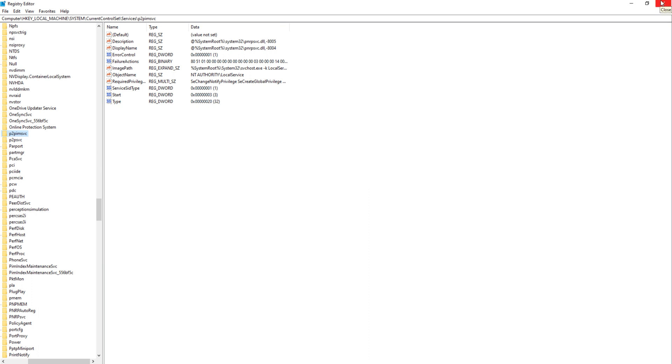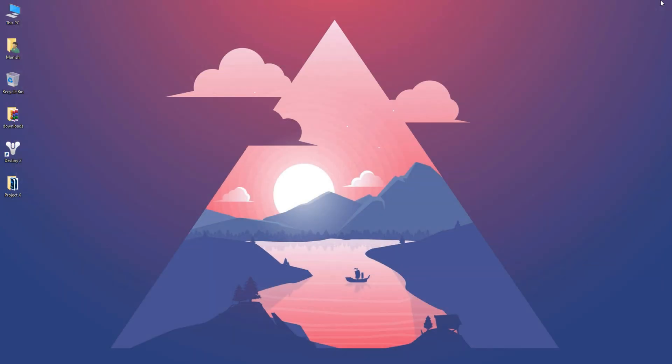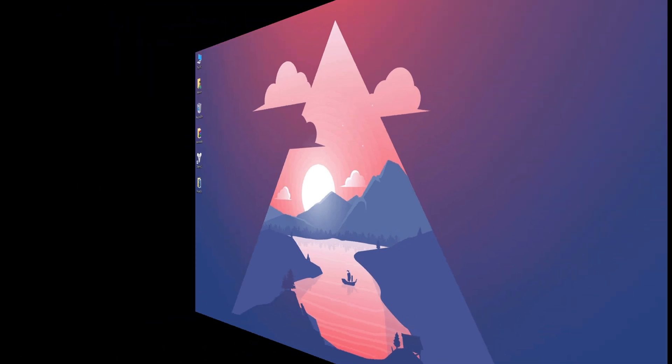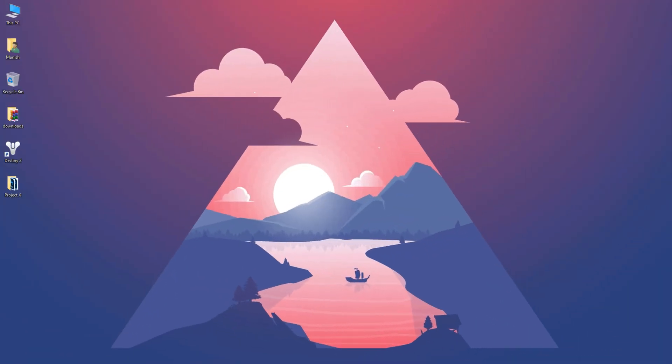Now close the Registry Editor. Now to settle all the changes that we have made so far, we have to restart the computer system. I will restart my system. By the magic of video editing, here I am within a second.